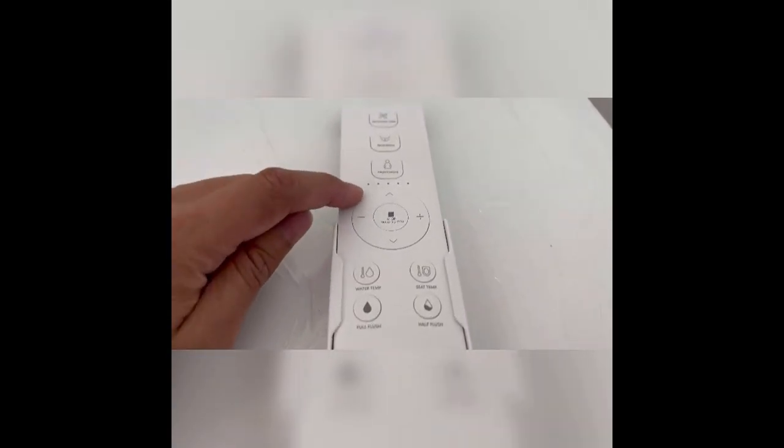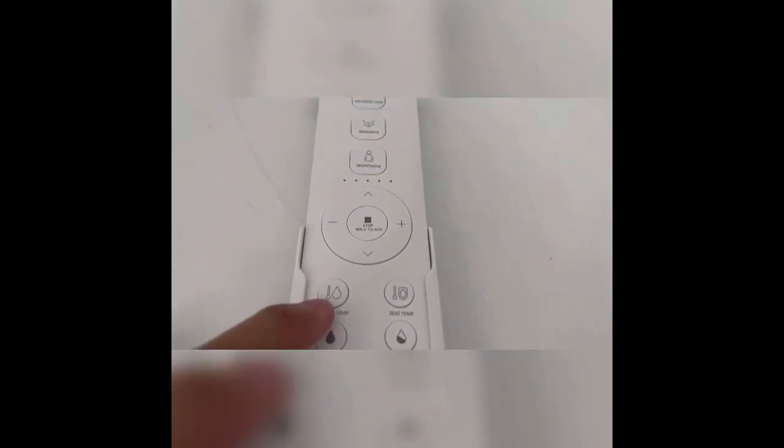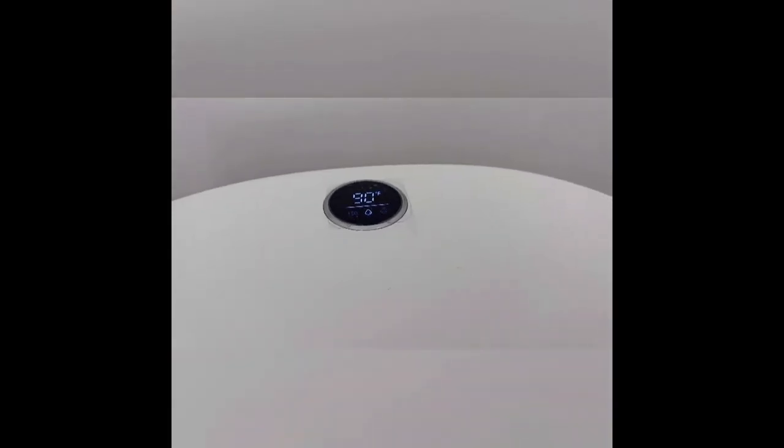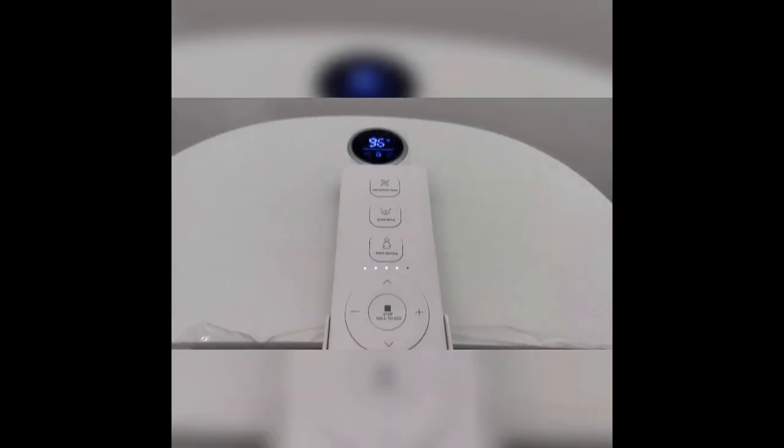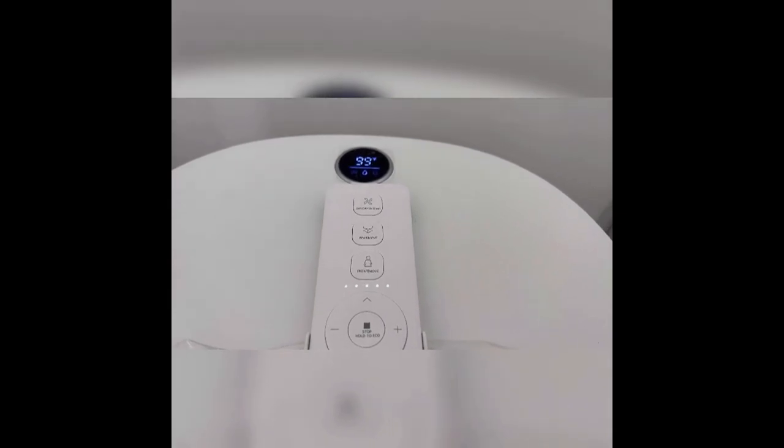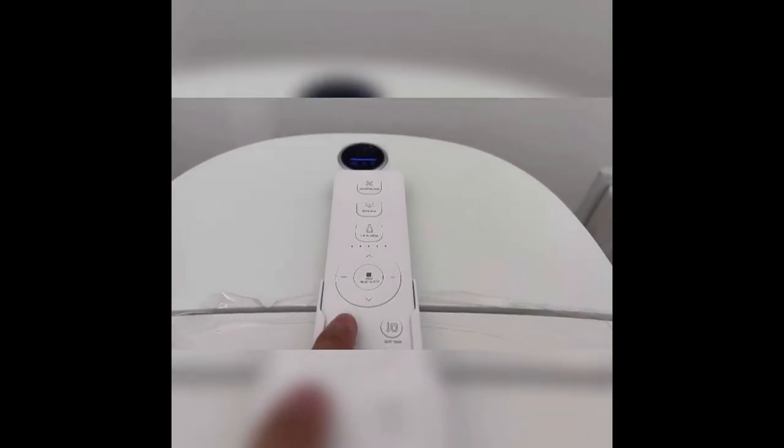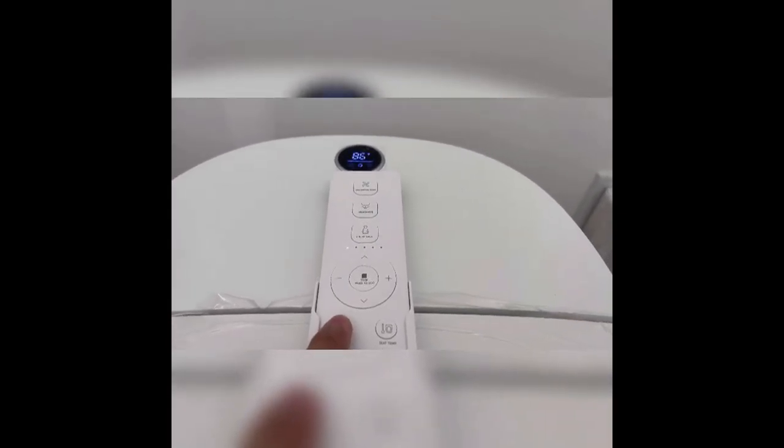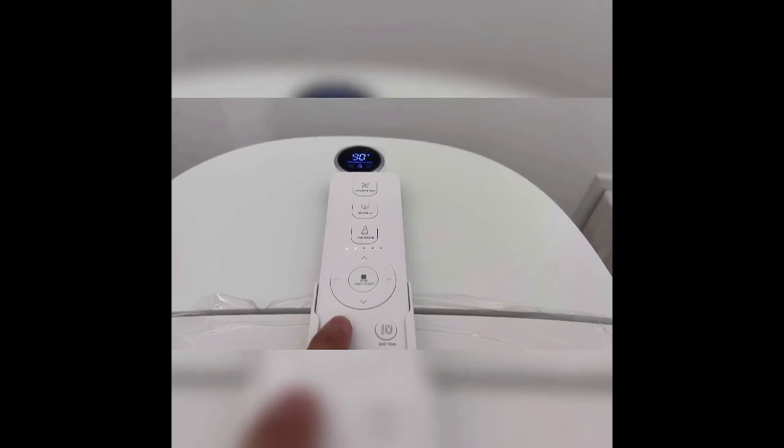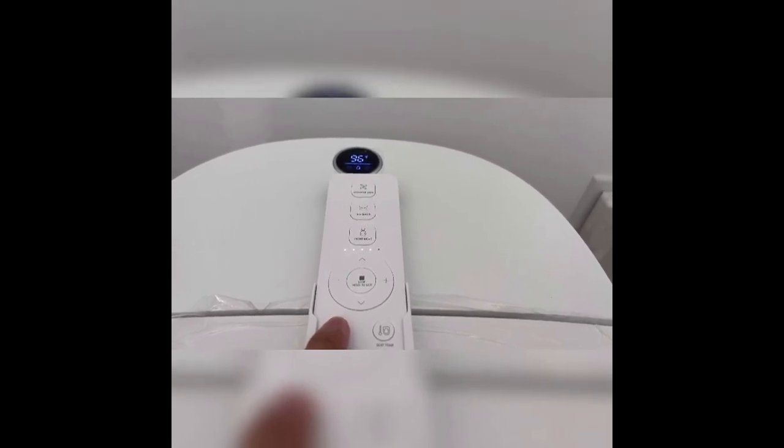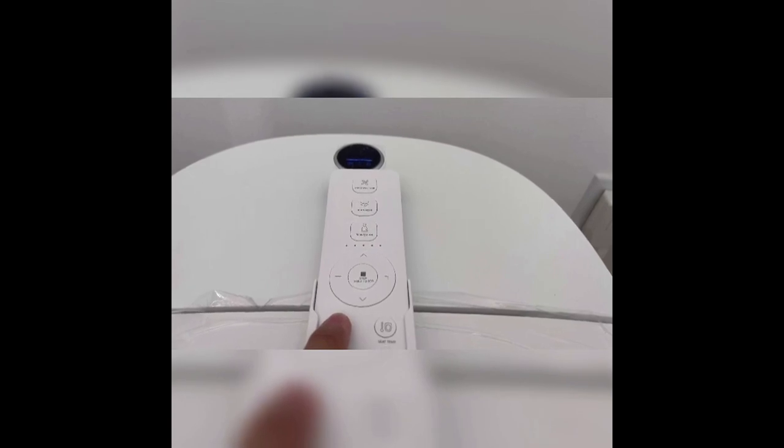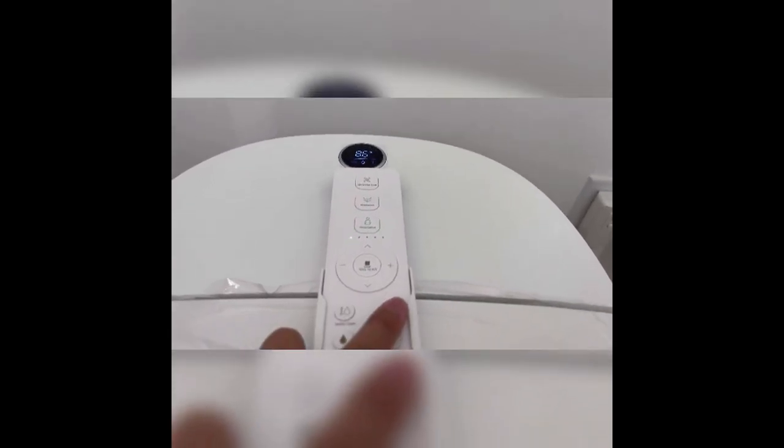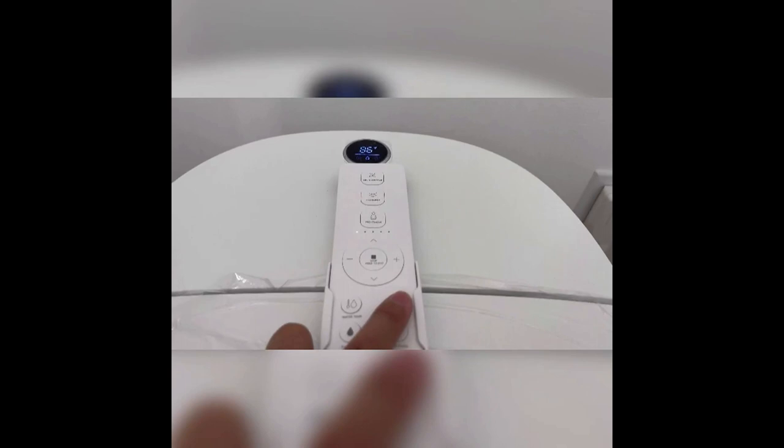So this LED right here actually represents the water temp settings. So right now you can see it's changed to 90. If I press it one more time, it goes to 93. Now there's three dots. Let's move it there. And then if you press it one more time, it'll turn off. 86, 90, 93, 96, 99. Okay, I'm just gonna leave it at 86. That should be a comfortable temperature.